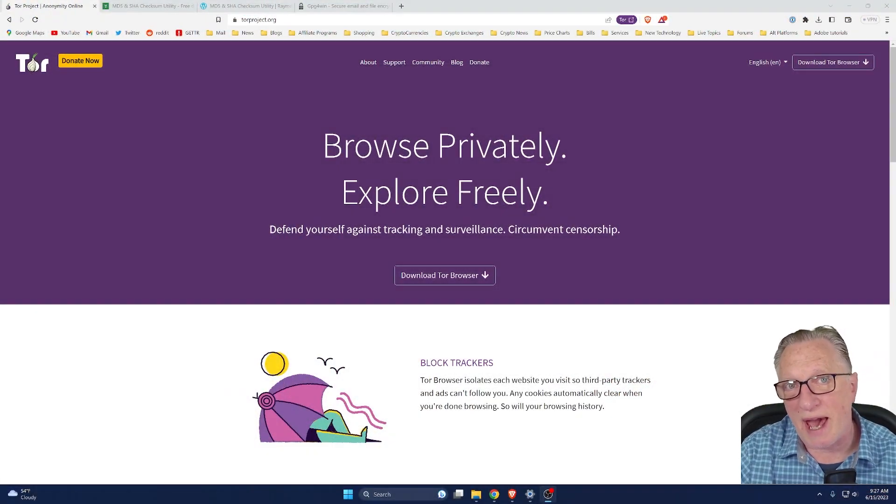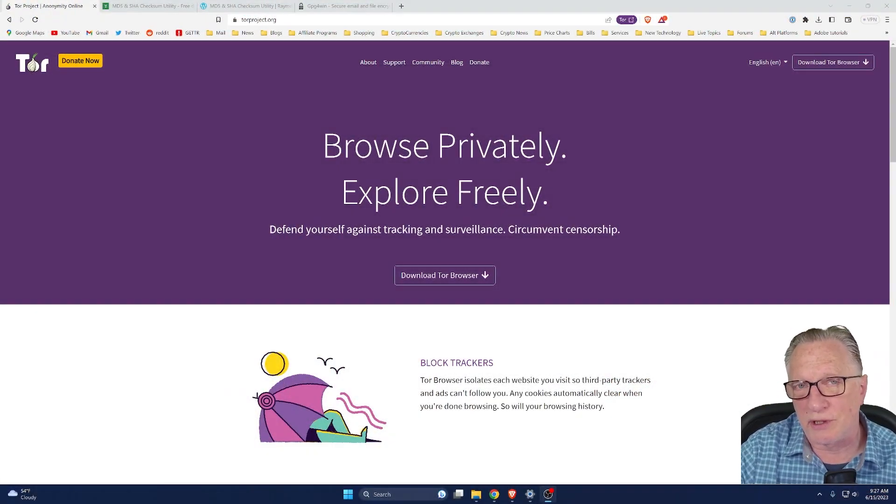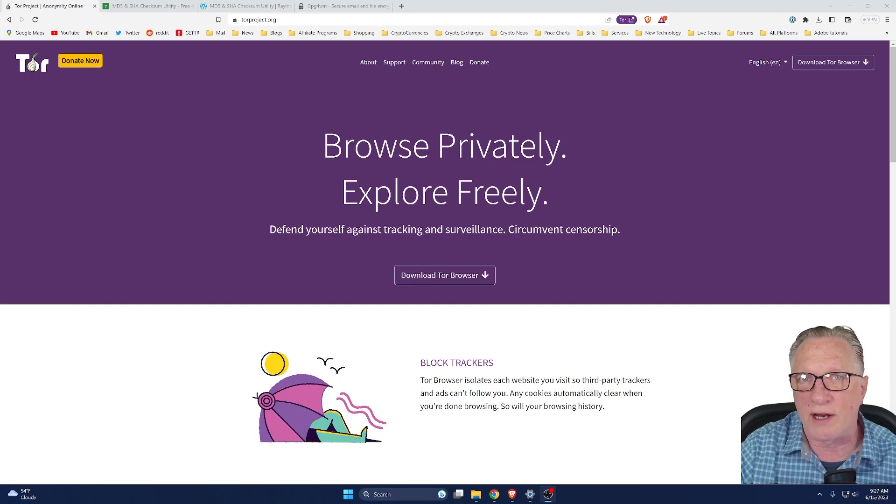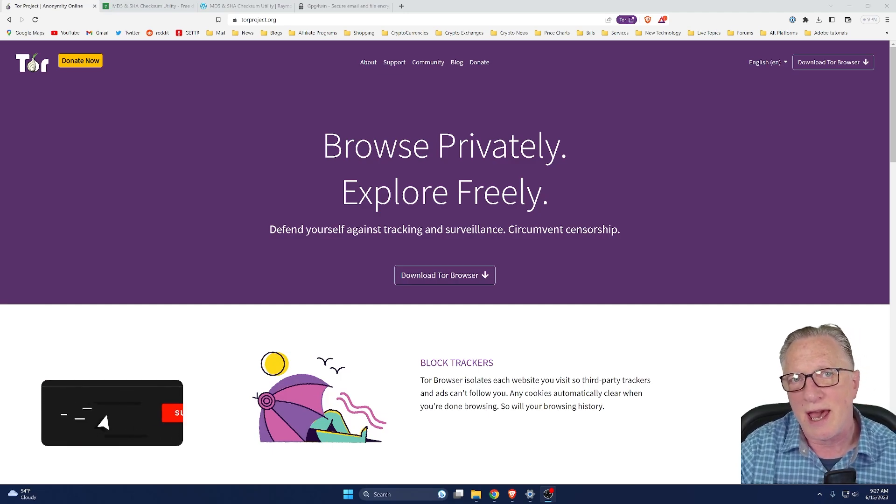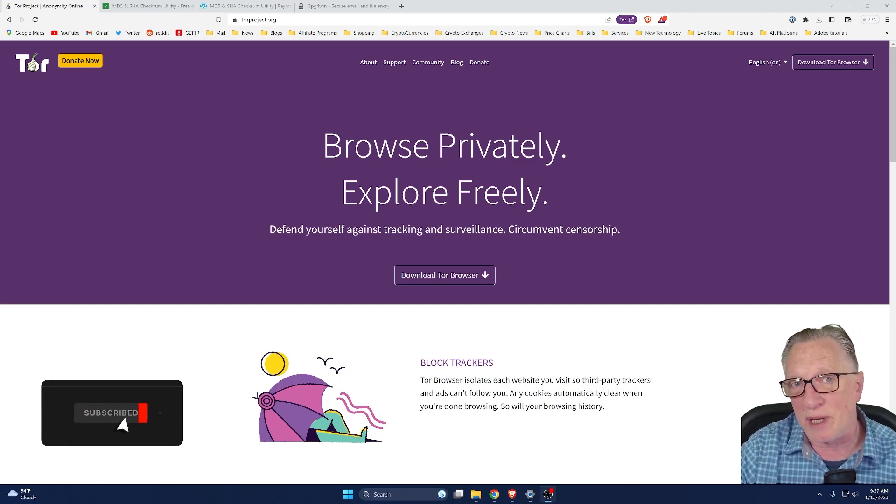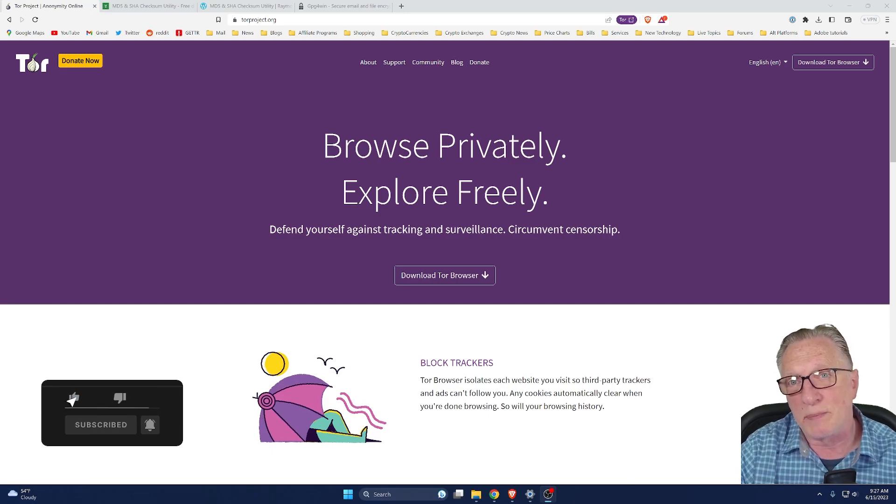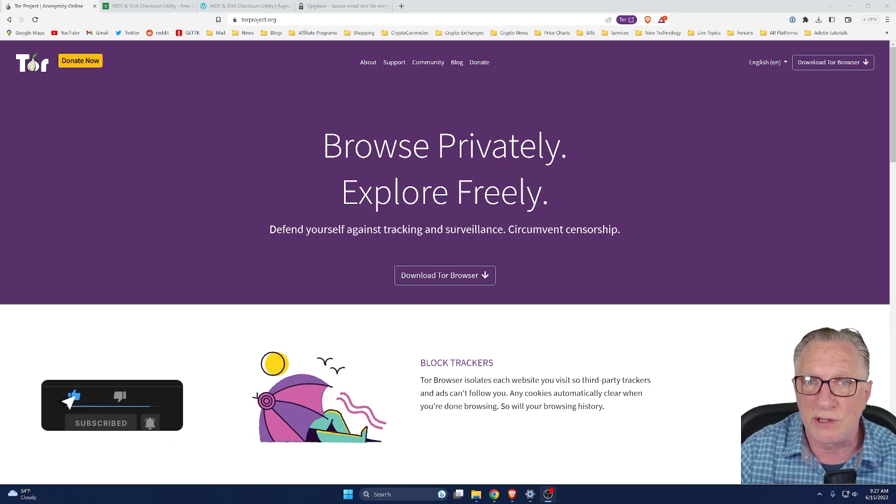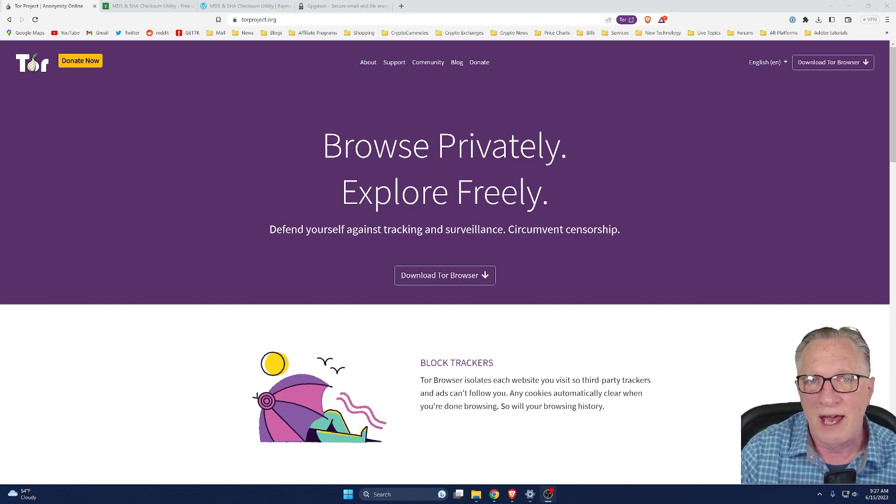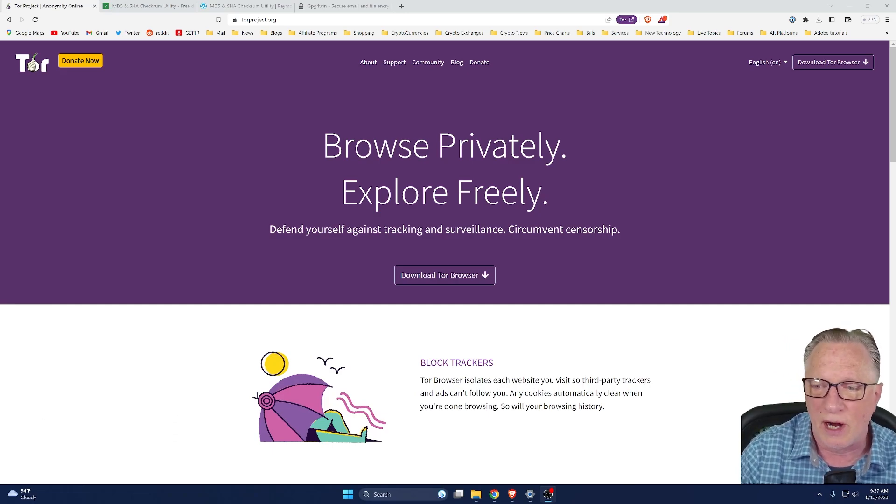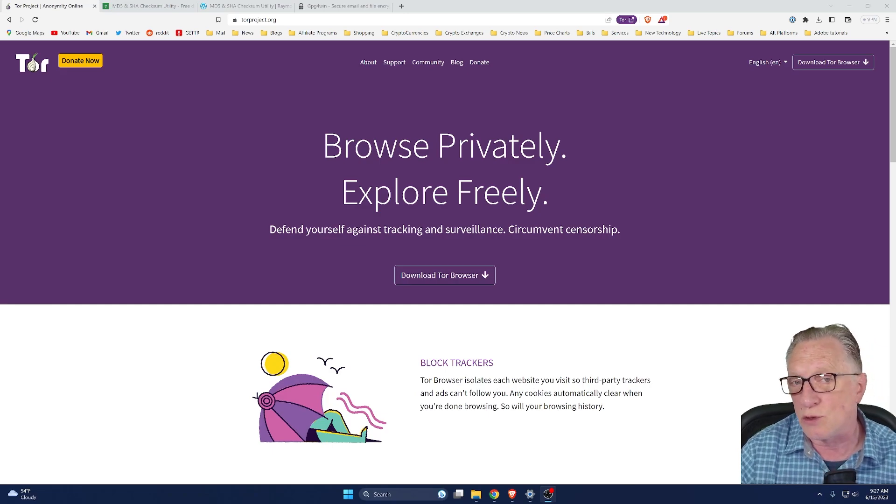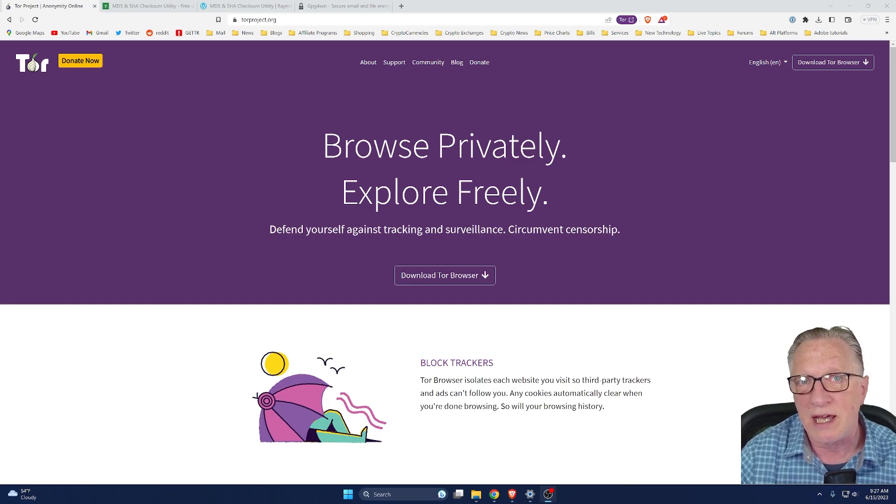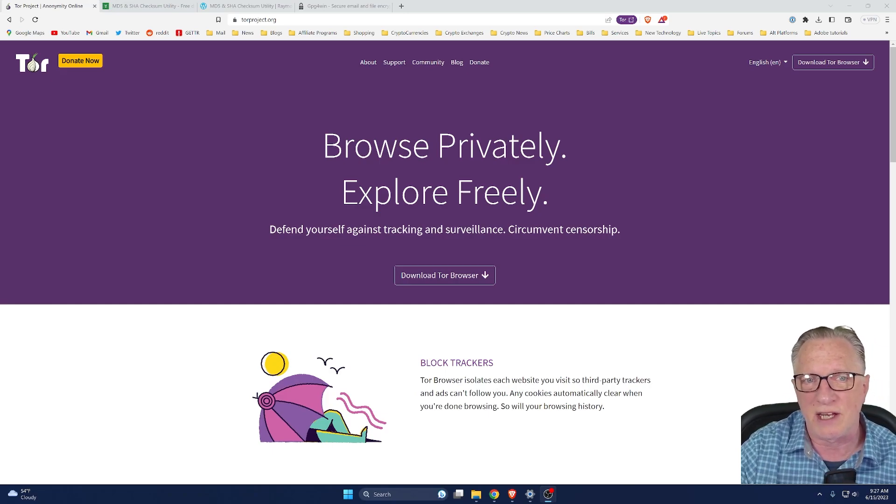All right, so I'm back again with another Tor browser installer video. I've done quite a few of these over the years, and they have been pretty successful. A lot of people ask me to give updated tutorials, and so here we are. It's June 15th, 2023, and this is the latest information that you need.